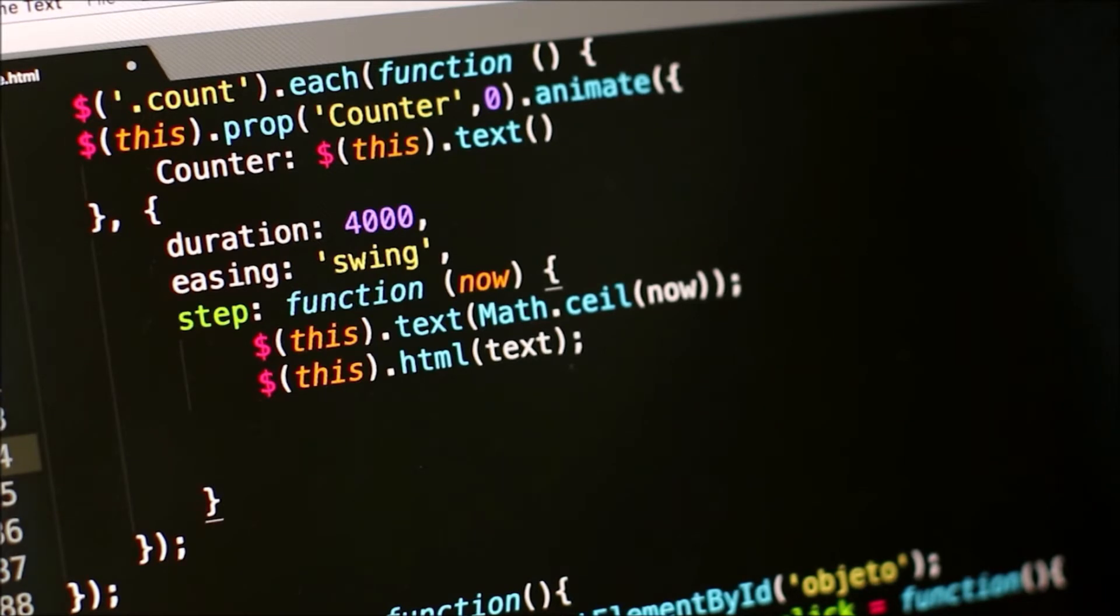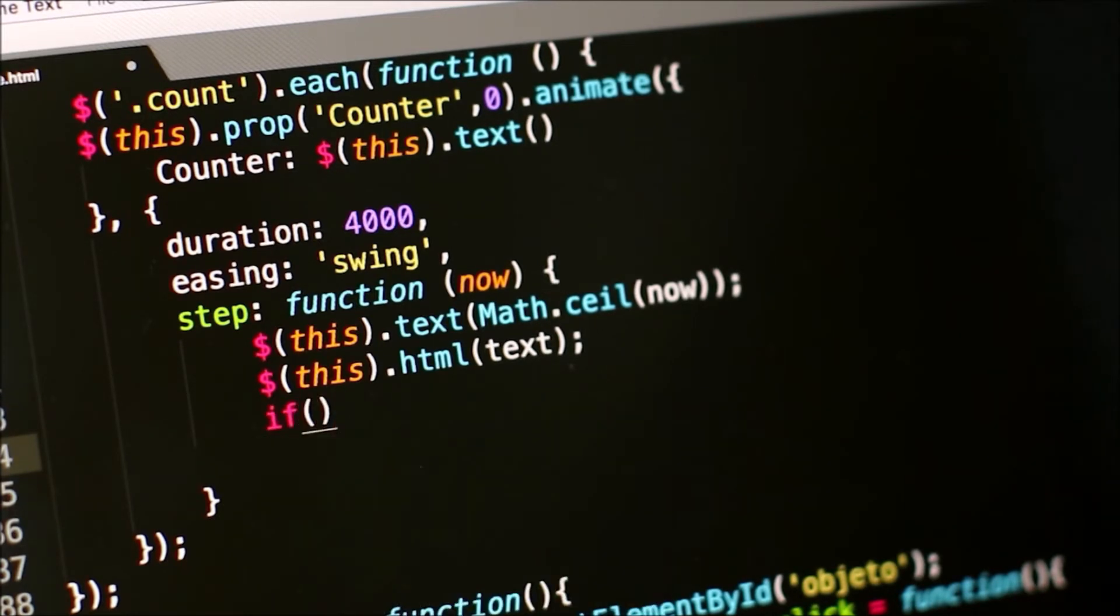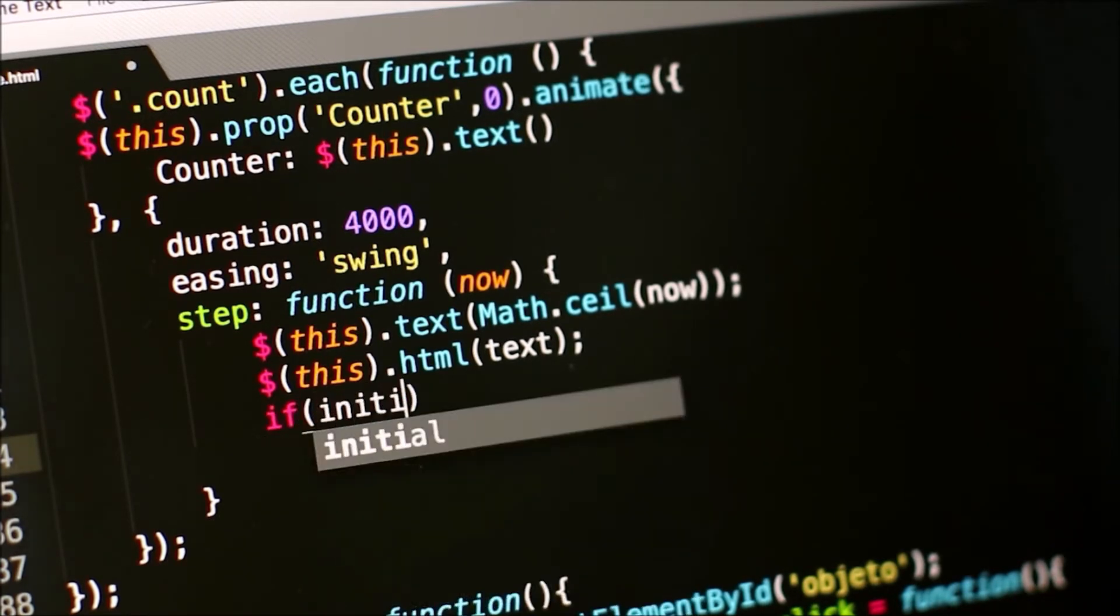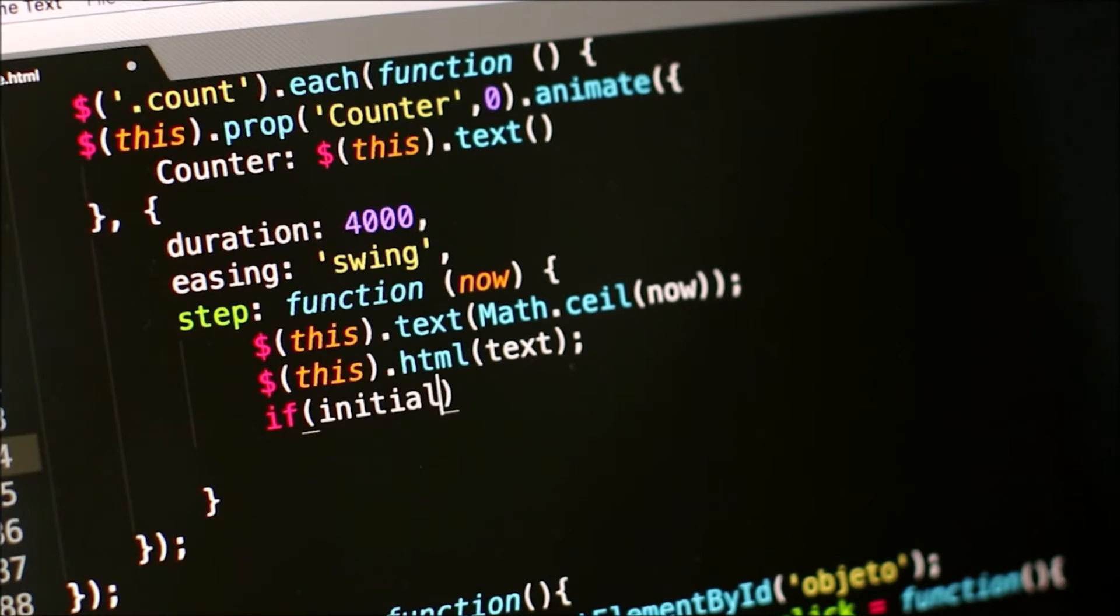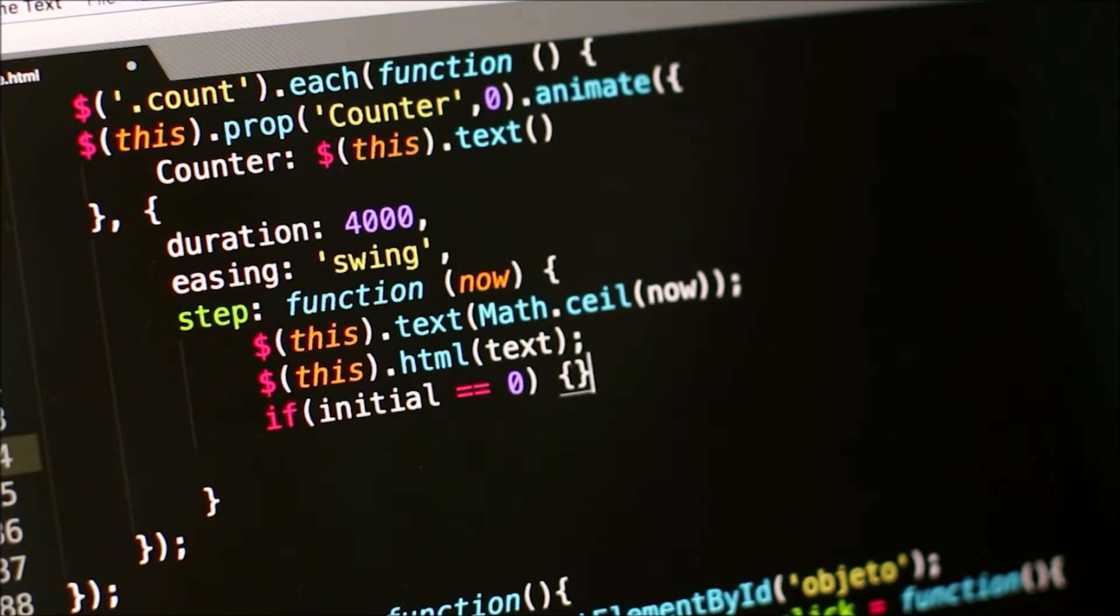Code is the instructions found within your program. Code has both syntax and semantics. Syntax is the form specified by the programming language you're using. Semantics is the meaning behind your code, or the function you want it to achieve.